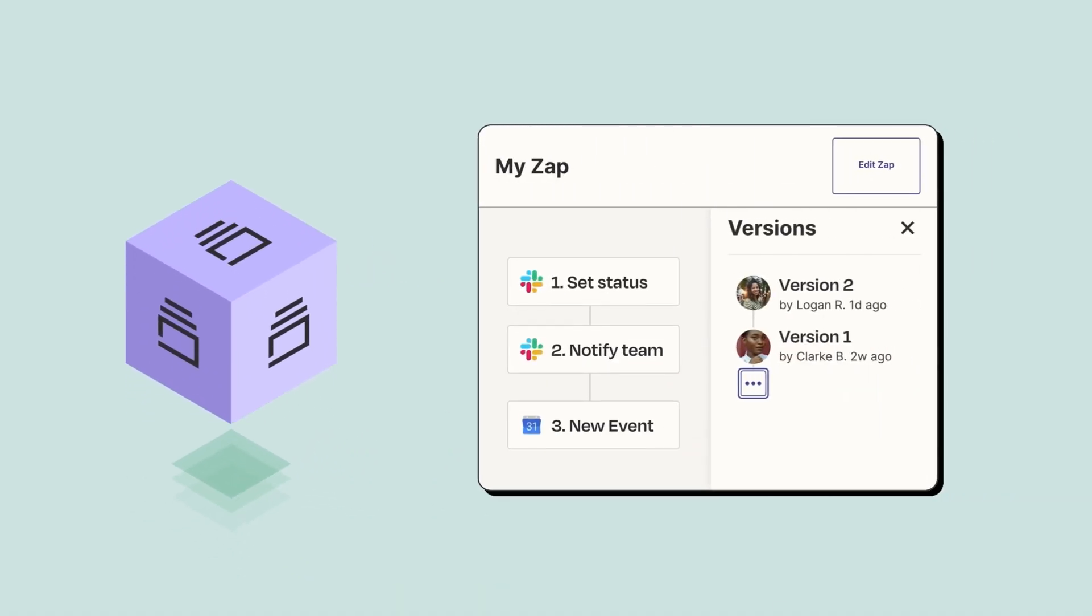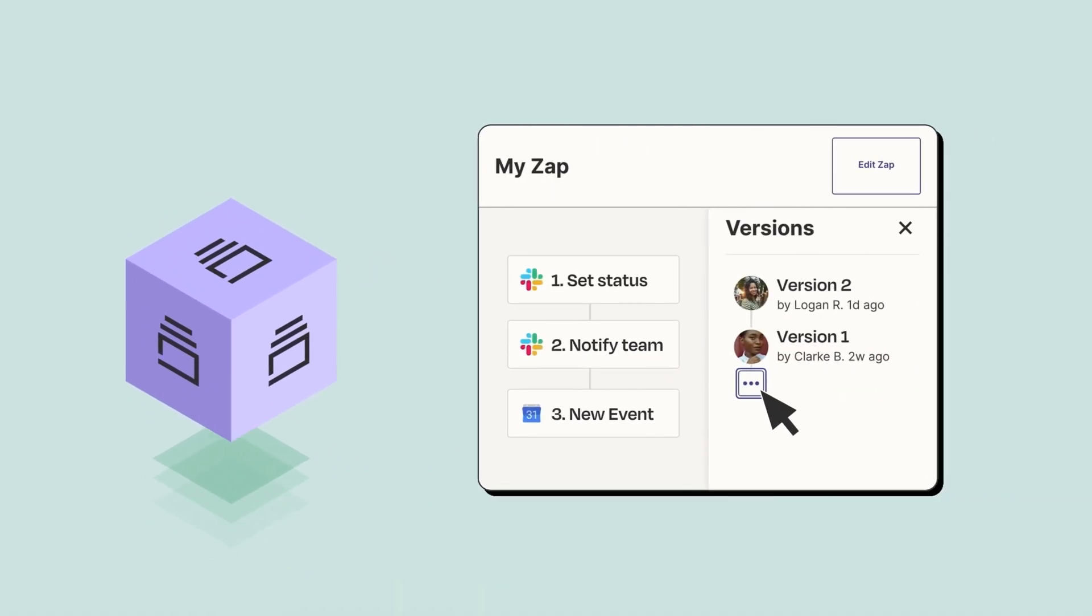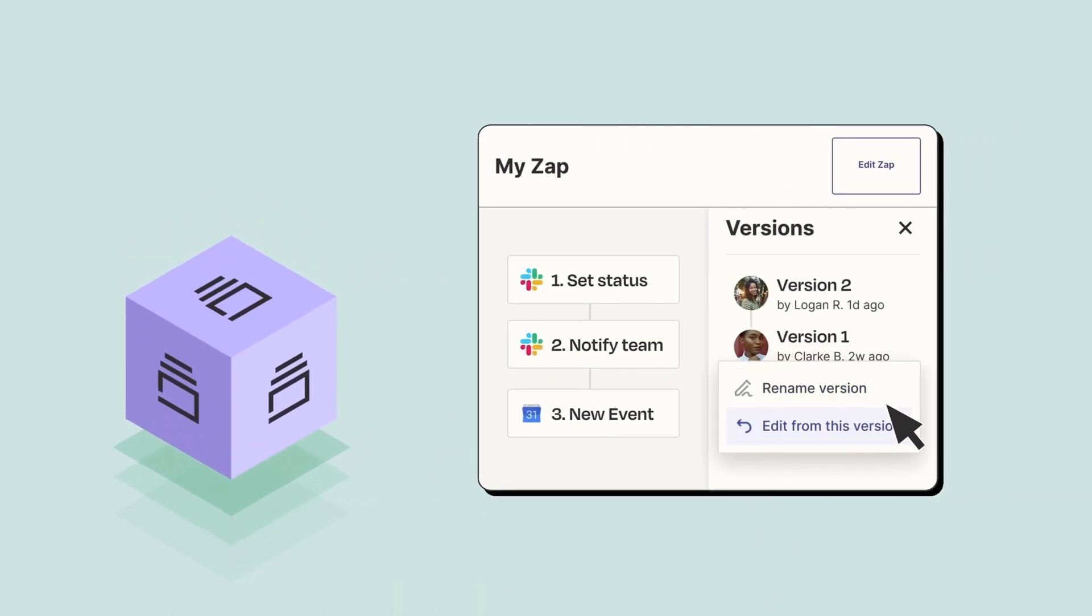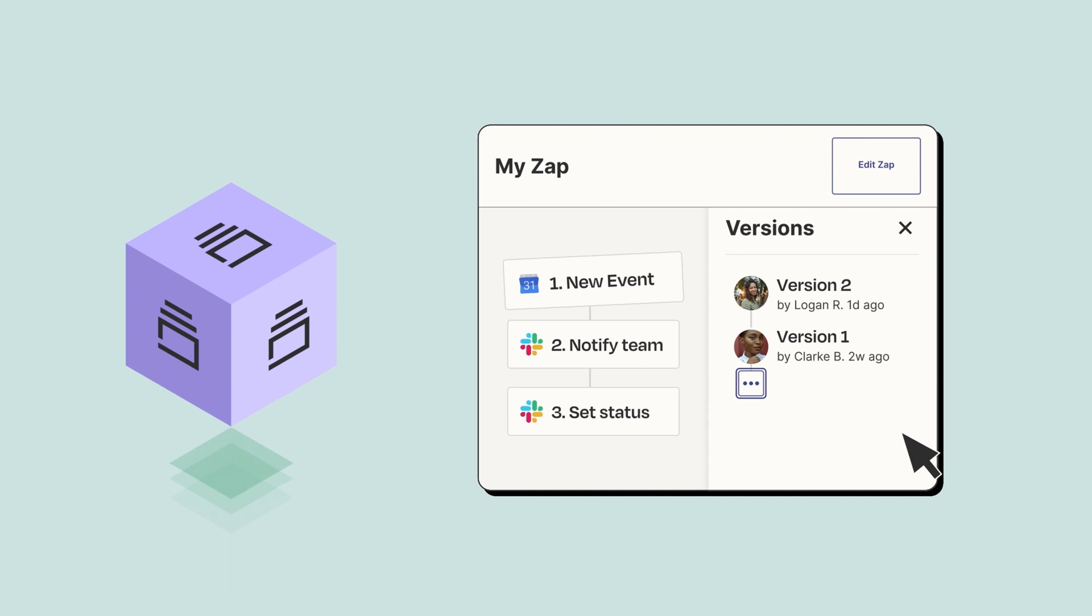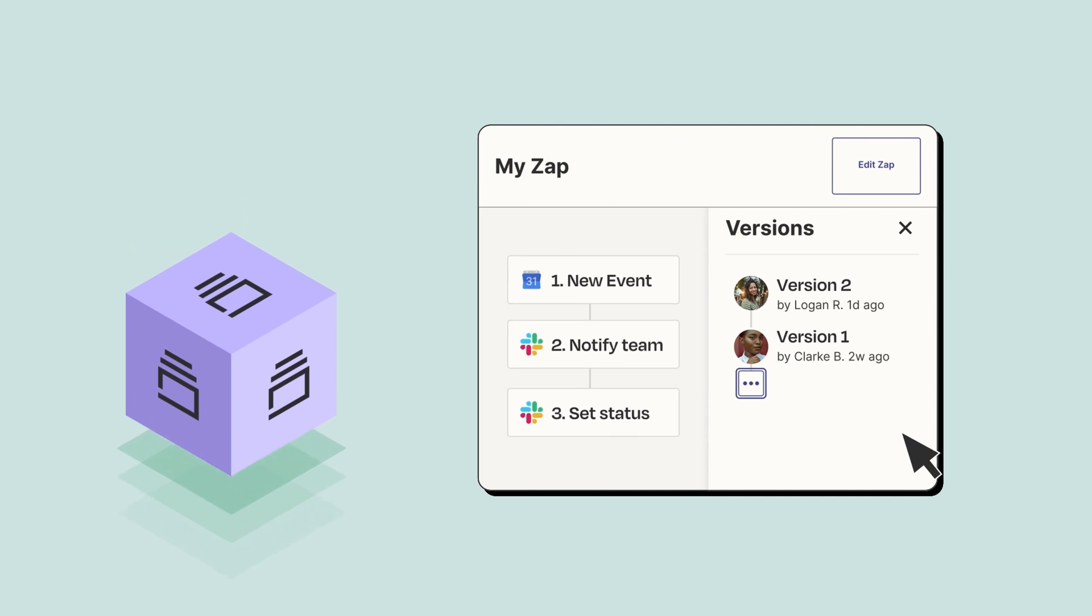Mistakes happen, so version rollback lets you recover and build off of old versions of your zap, so you can fix workflows quickly.